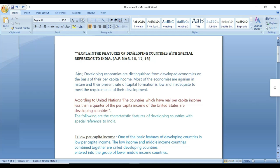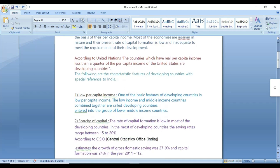First feature: low per capita income. A quarter of the per capita income means 25%. So, 25% can be used as a benchmark for developing countries. We will examine per capita income based on developing countries. The United States is based on a quarter of the per capita income. Low per capita income is the basic feature of developing countries. The low income and middle income countries combined together are called developing countries.